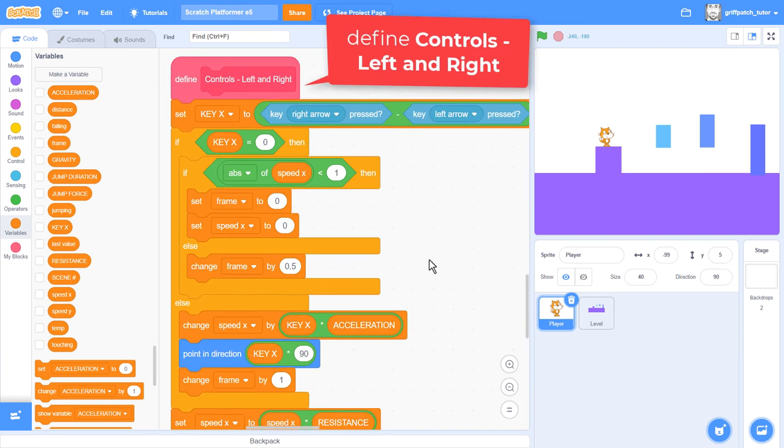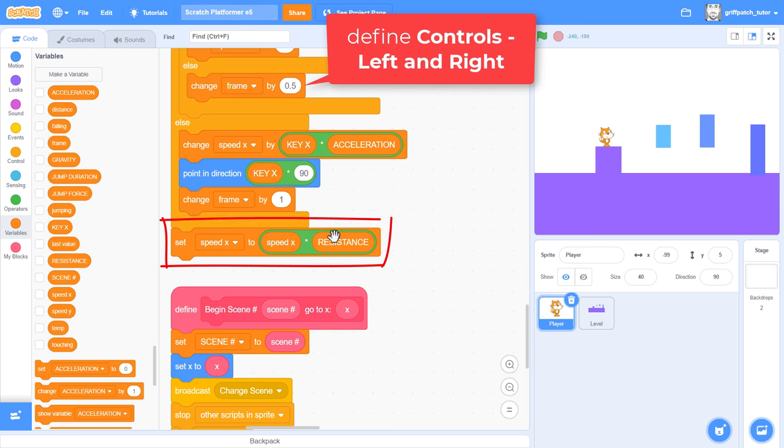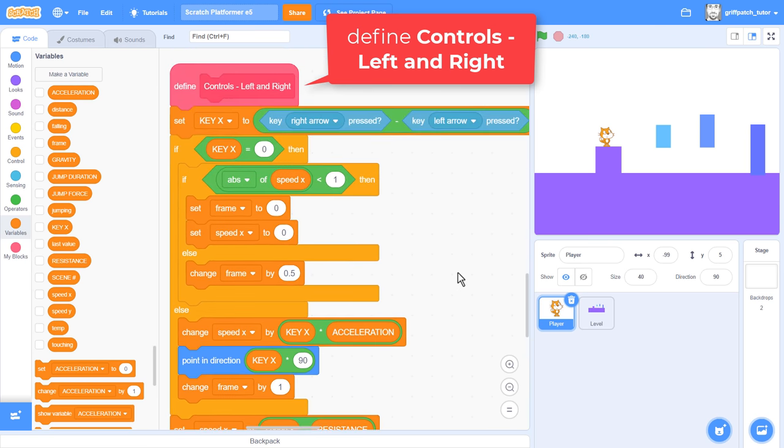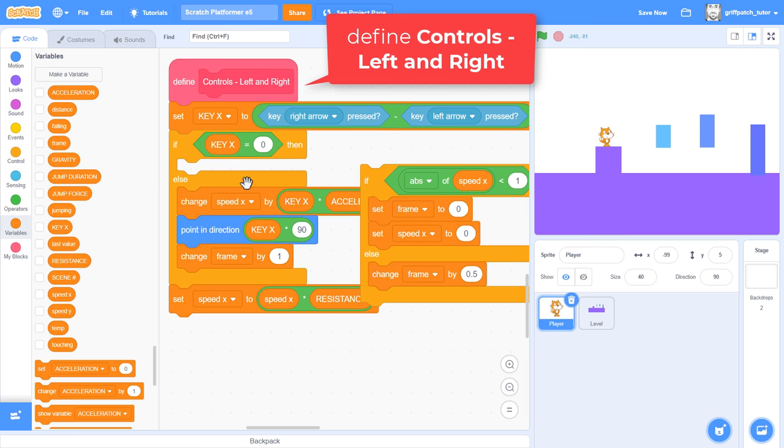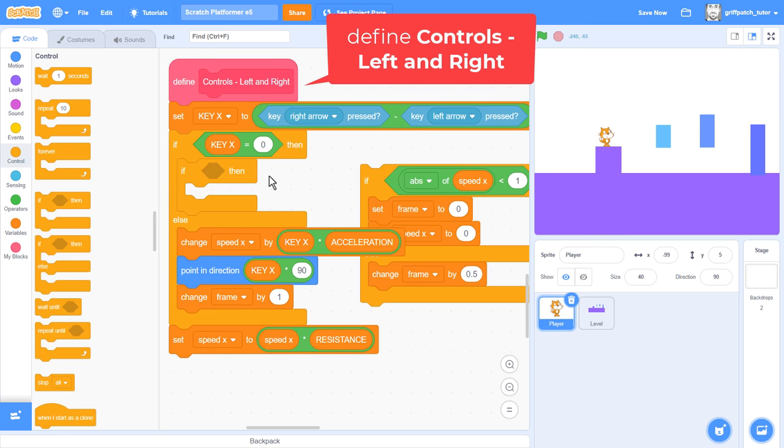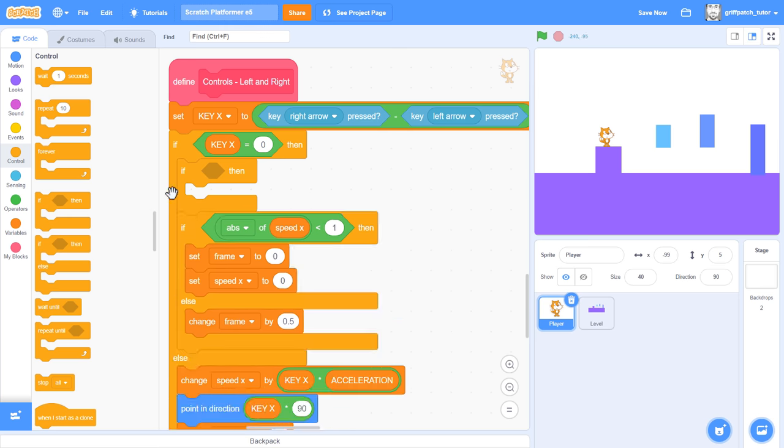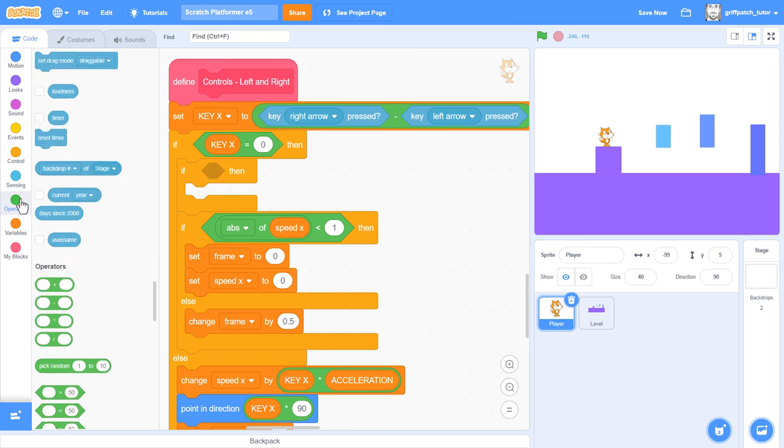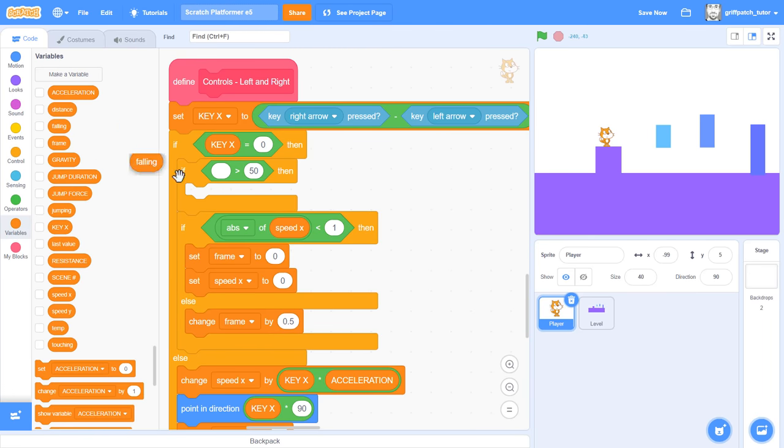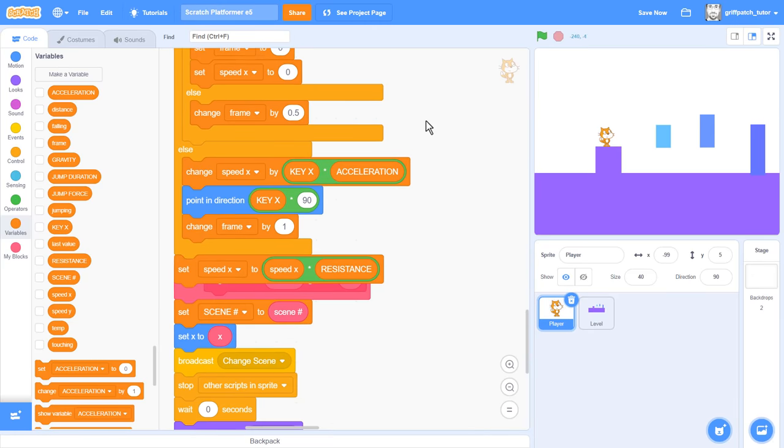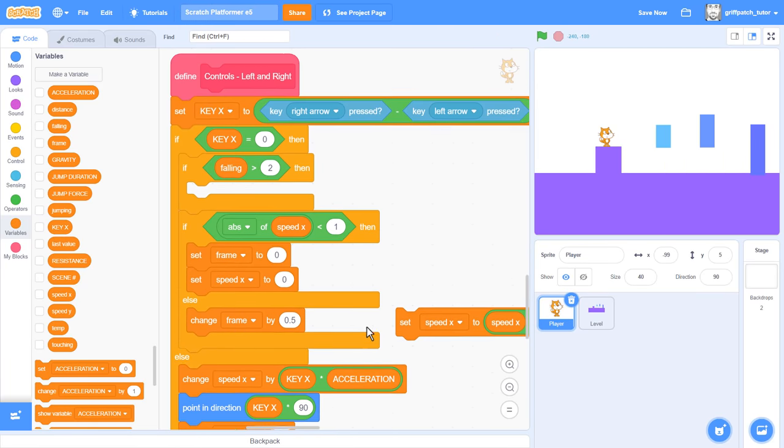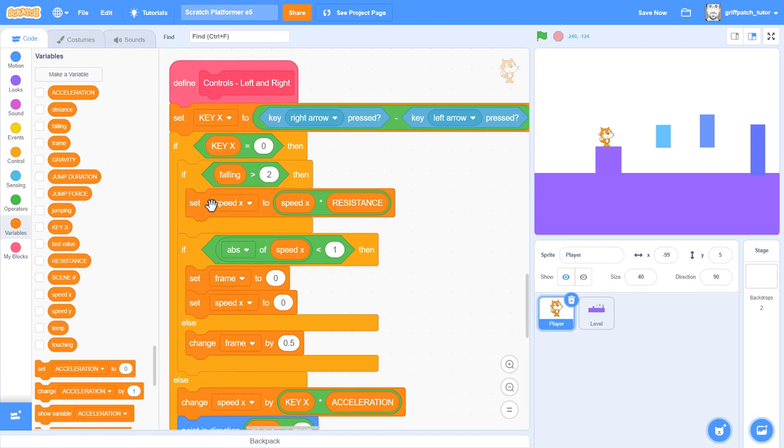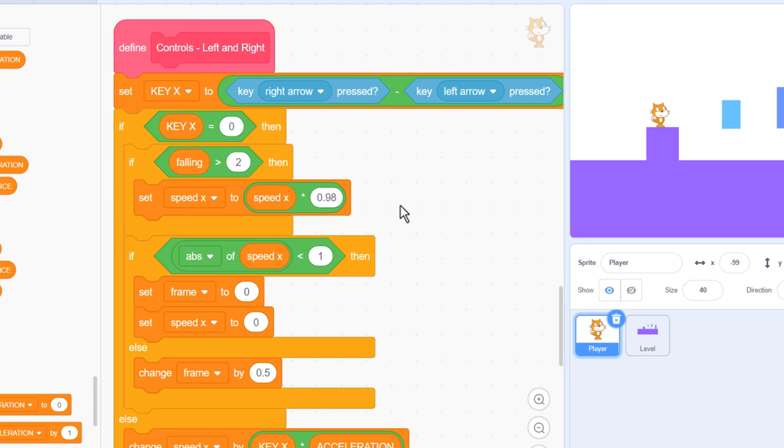Find with me the define controls left and right scripts. At the bottom of the script here, we are slowing down the player movement. This is fine for when we are on the ground, but not so fine when in the air. Scroll back up to where we check for key x being equal to 0. That is, when the left and right arrow keys are not pressed down. Drag in a new if right at the top. Check for when we are in the air. If falling is greater than 2. So, we are in the air and not pressing left and right, so how do we stop ourselves slowing down so much?